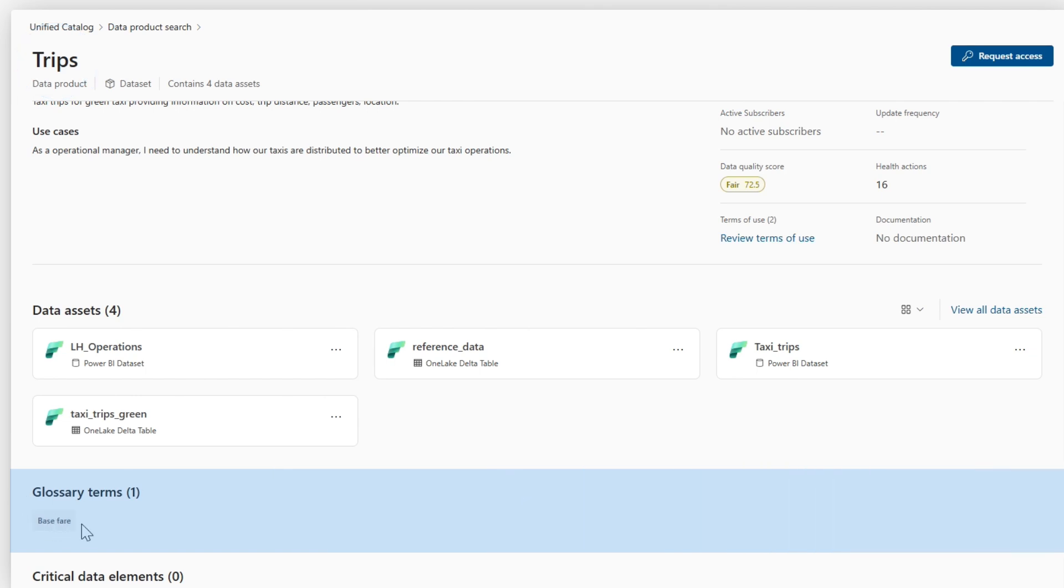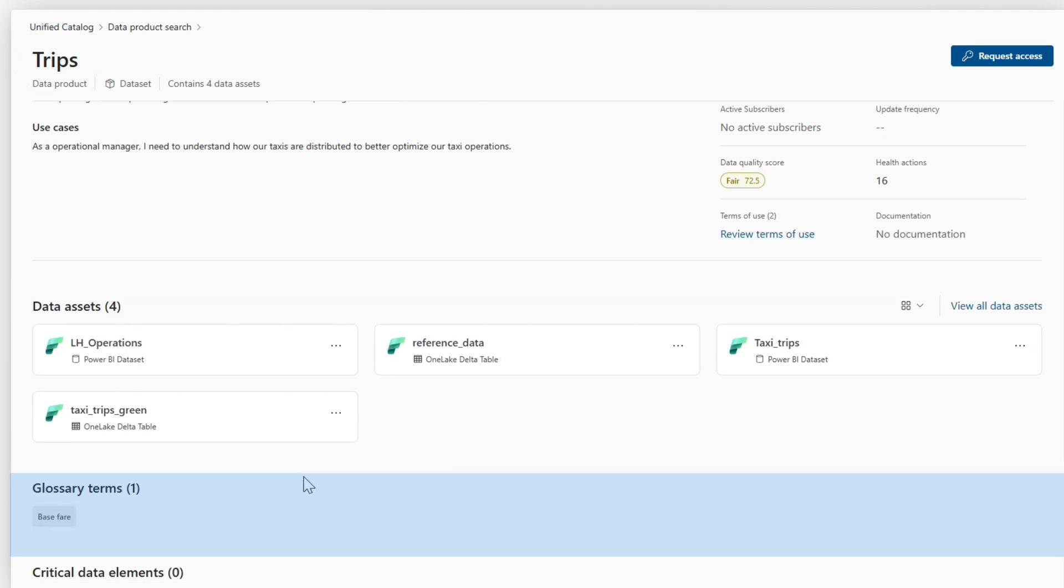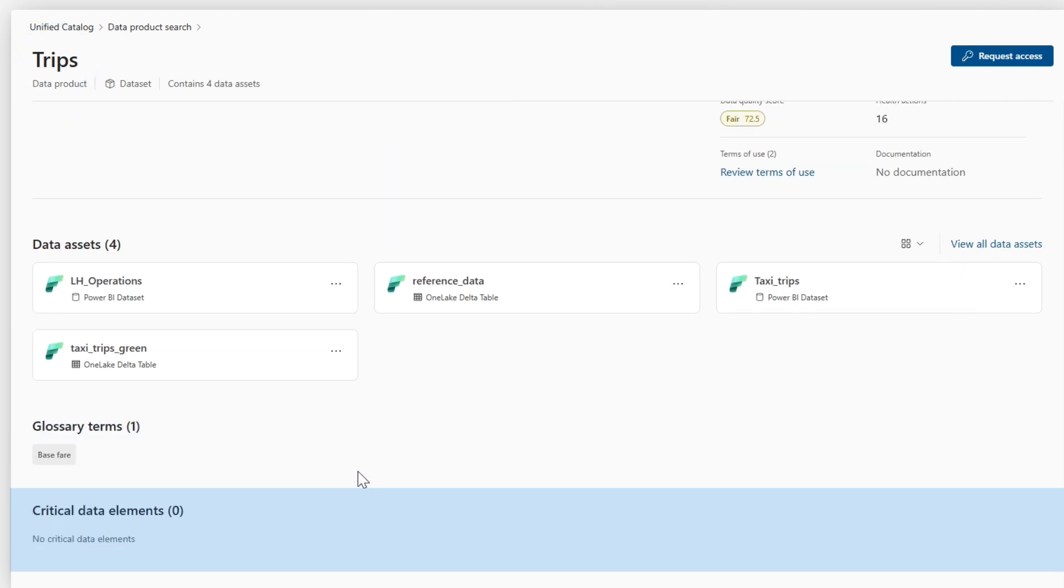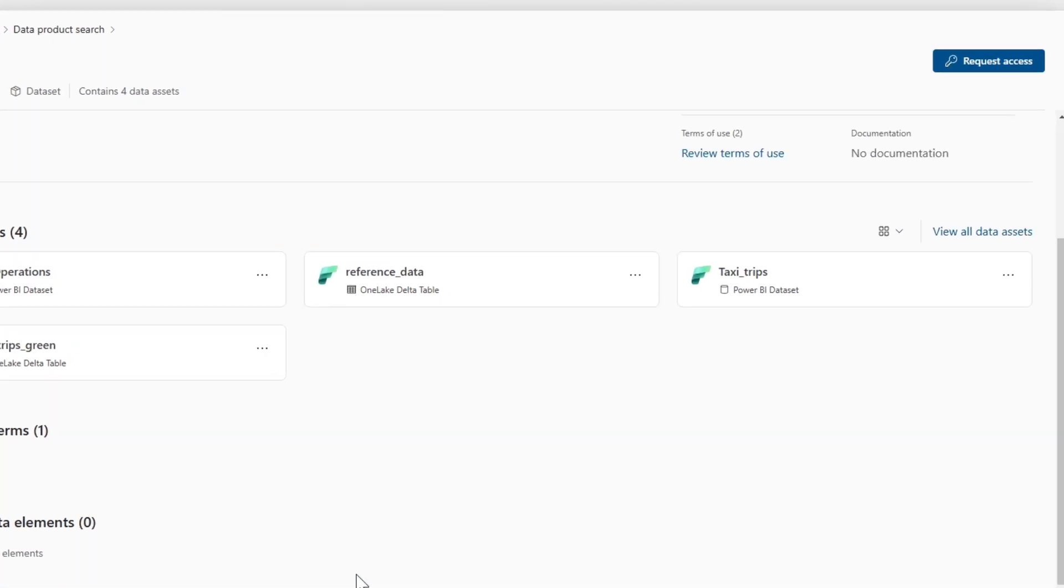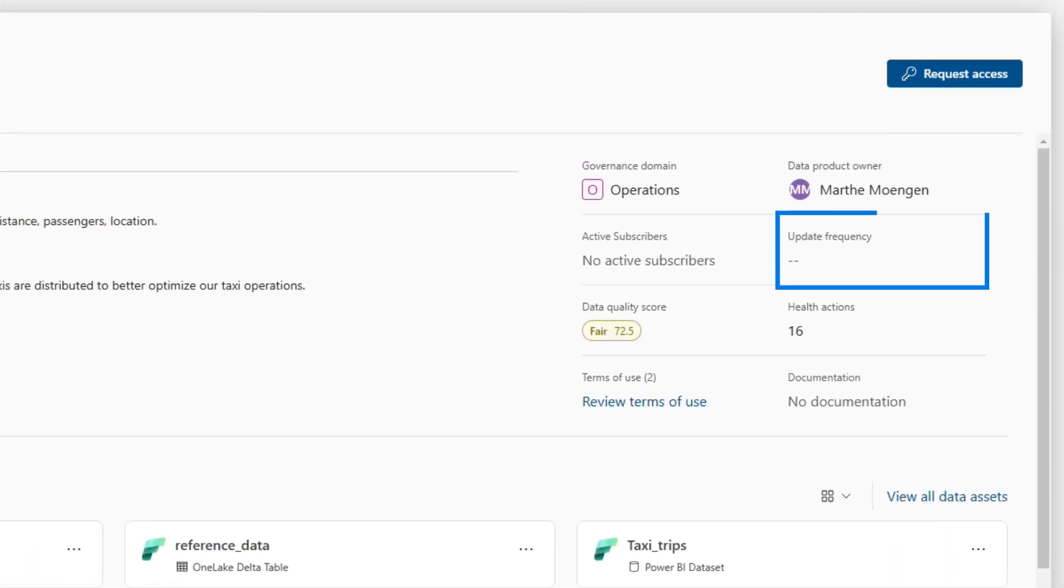I can also check out if there are any glossary terms that I should learn, look into critical data elements, look at the contacts or owners, and also look at how often it's been updated.